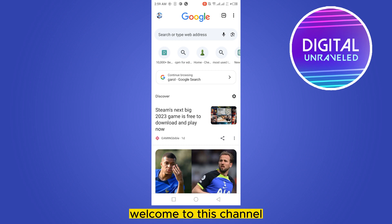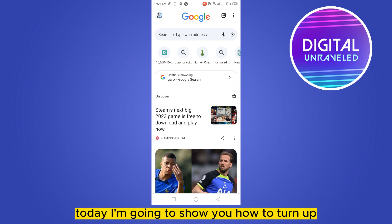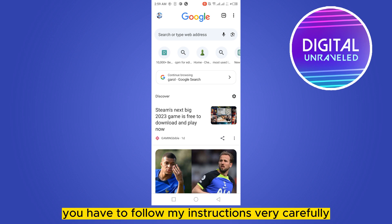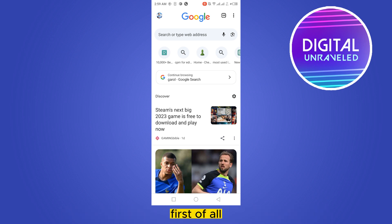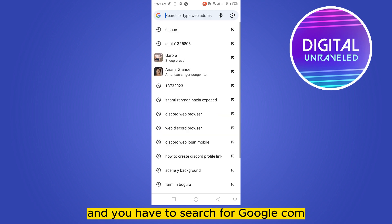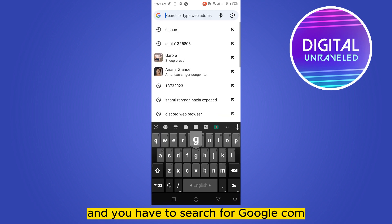Hello everybody, welcome to this channel. Today I'm going to show you how to turn off Safe Search on Google Chrome. Follow my instructions carefully — first, go to your browser and search for google.com.